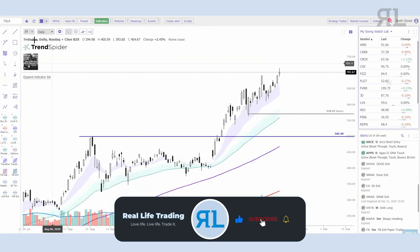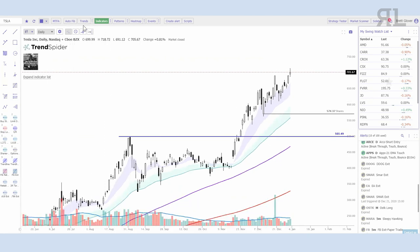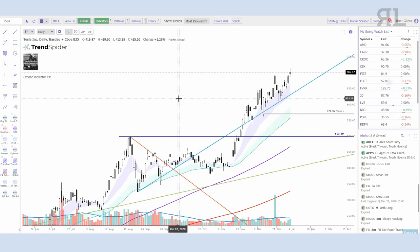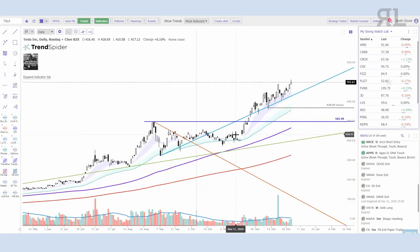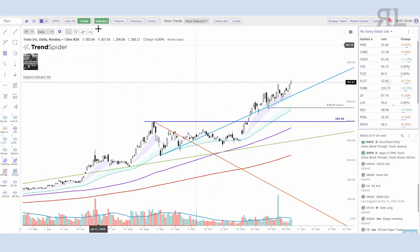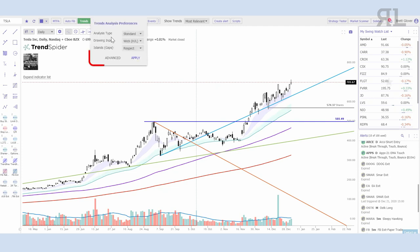If you look at my screen here, we have the chart pulled up for Tesla. What I wanted to cover first is the automated trend lines. If you remember from the last video, if you select the automated trend lines, TrendSpider will pull through their algorithm some of the most relevant trend lines it can find. There are a number of different ways you can customize this. Anytime you see these three dots on any of the tabs up here, that's where you can customize things.